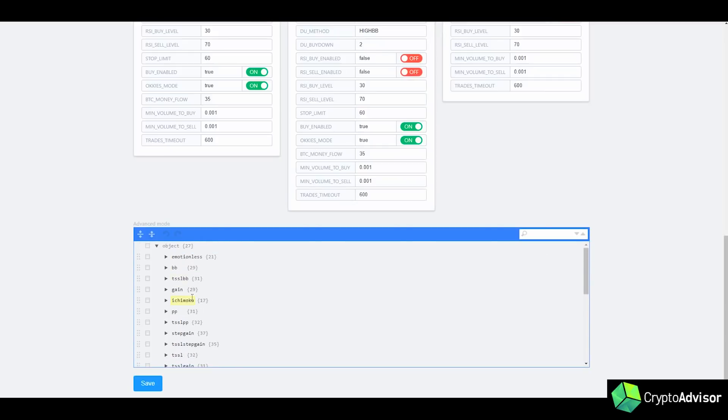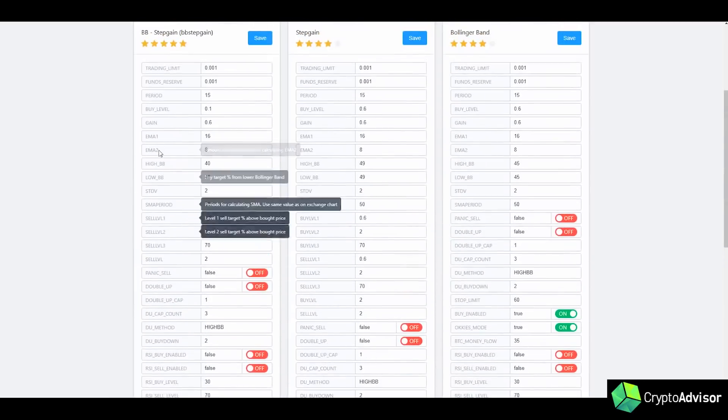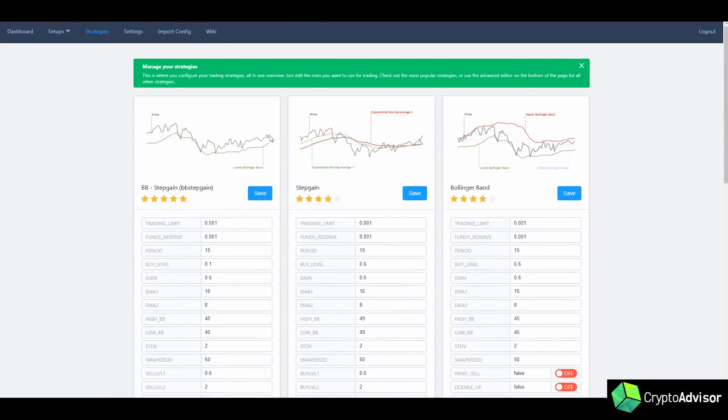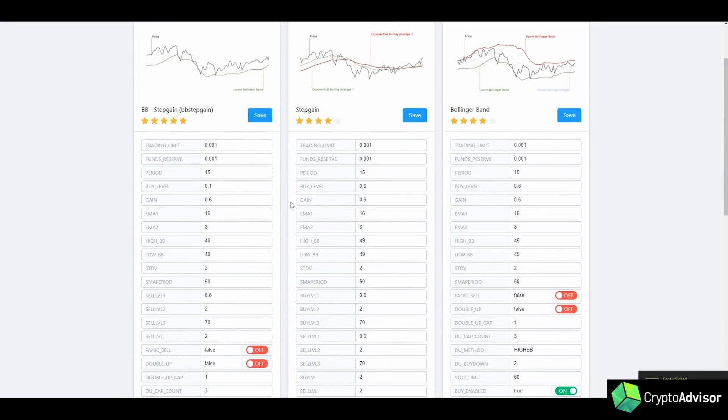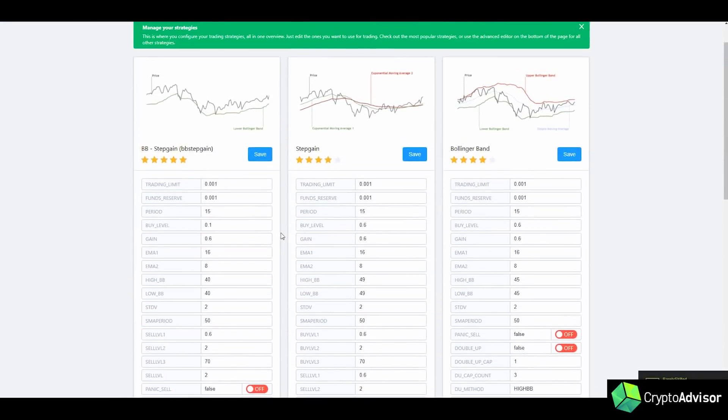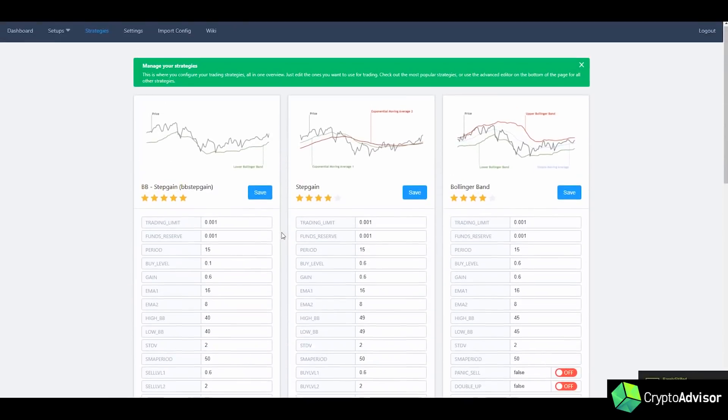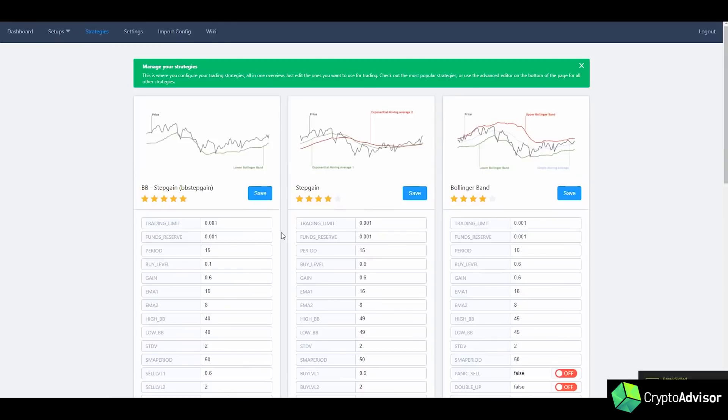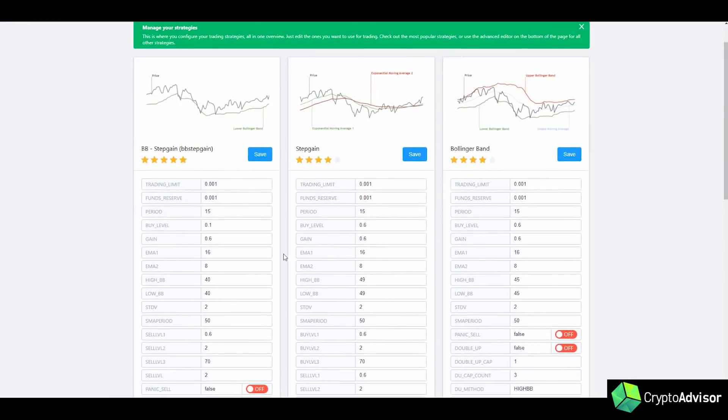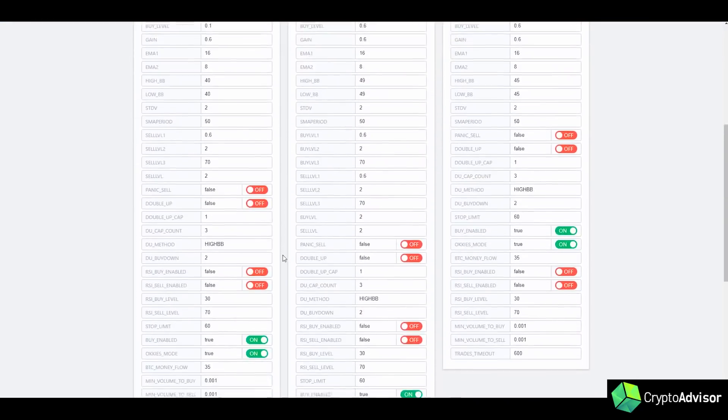Next we have BB, which is Bollinger Band. If you guys don't know what Bollinger Band is, those strategies are up here. And this is pretty much what it looks like. I'm not going to go over these too much as they are like the classic strategies on GunBot and you can read about them in the wiki, which I will leave a link in the description for.